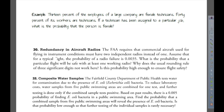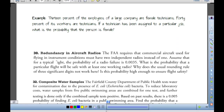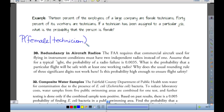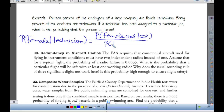13% of the employees of a large company are female technicians, and 40% of its workers are technicians. If a technician has been assigned to a particular job, what is the probability the person is female? We want probability of female given technician. The formula gives us probability of female and technician over probability of technician — that's 0.13 over 0.40, which equals 0.325.